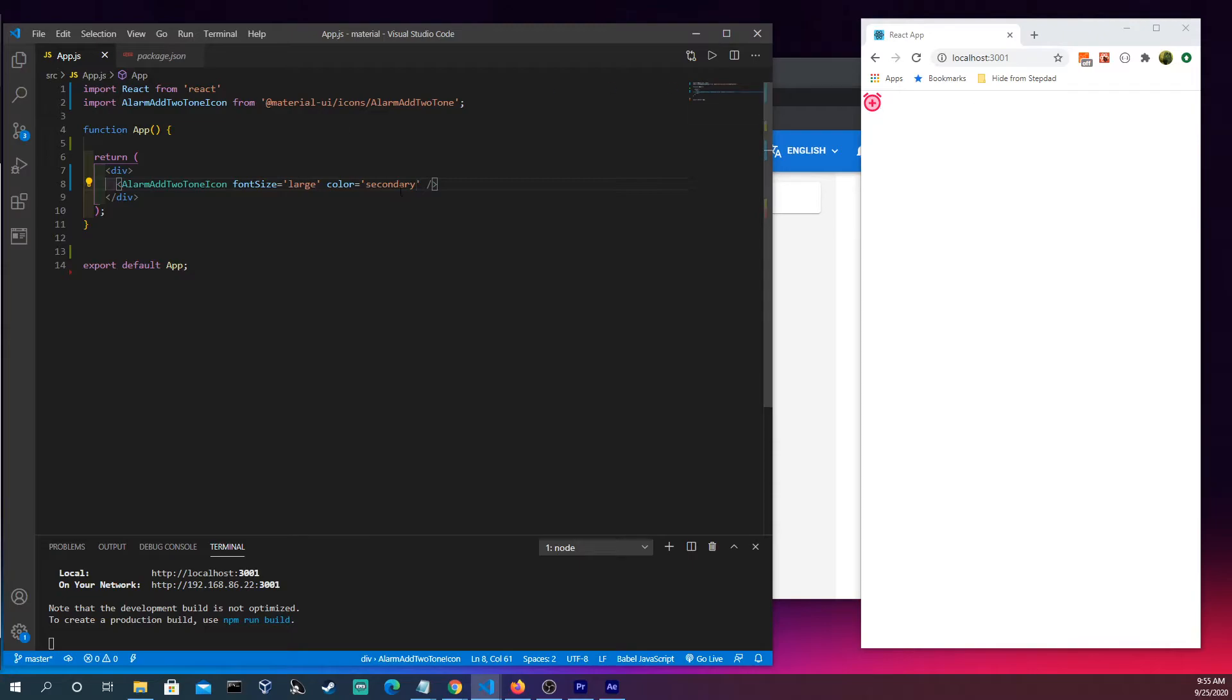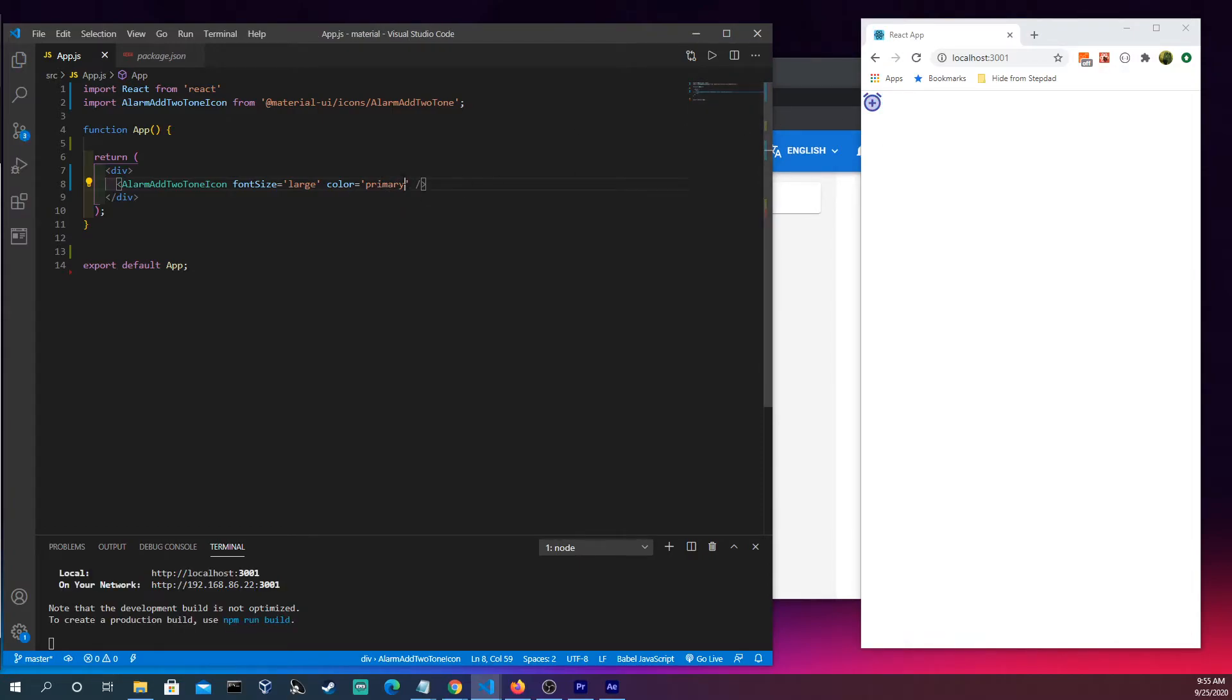Here if we wanted to go into primary, we could do the same thing as well. And so these are some of the ways that you could use icons.